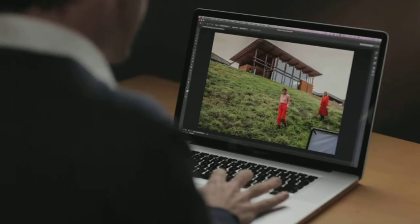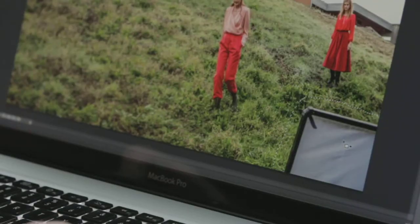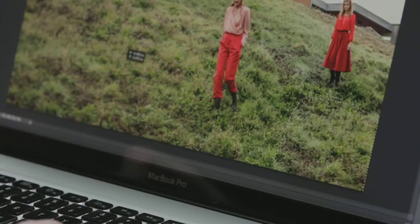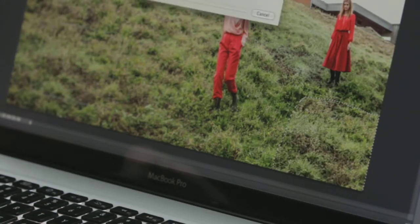The first thing we want to do is use the content-aware patch tool to fill this region right here. We just select that and move it over to any source we want, and we'll go ahead and copy that in using content-aware fill technology.